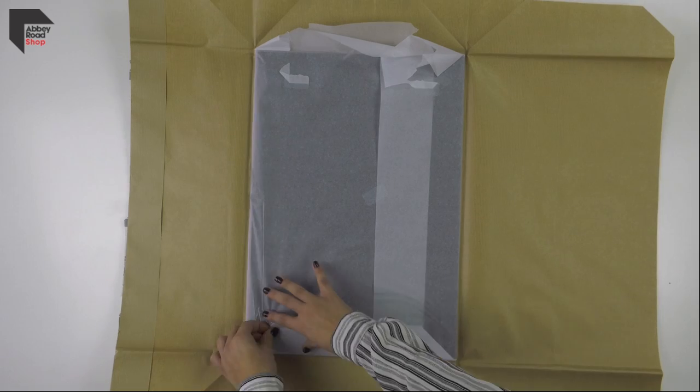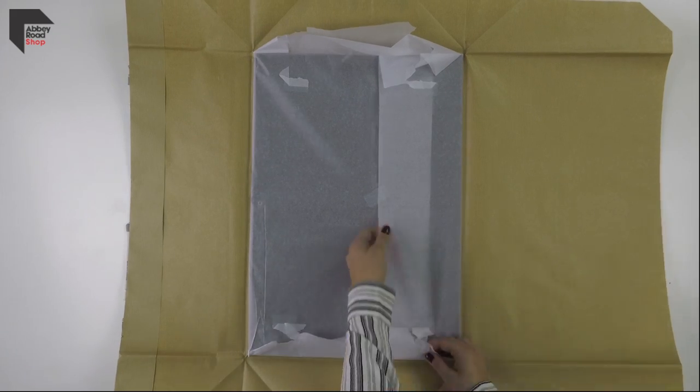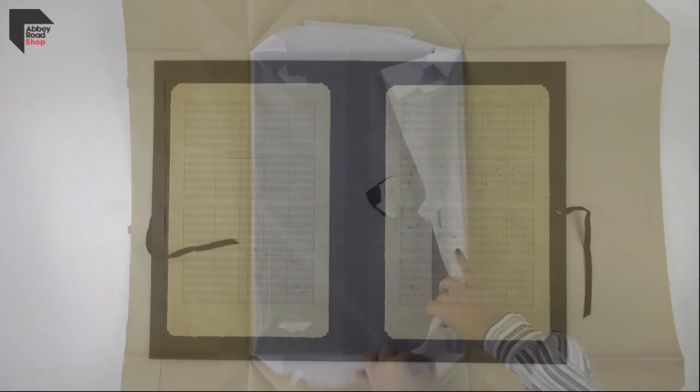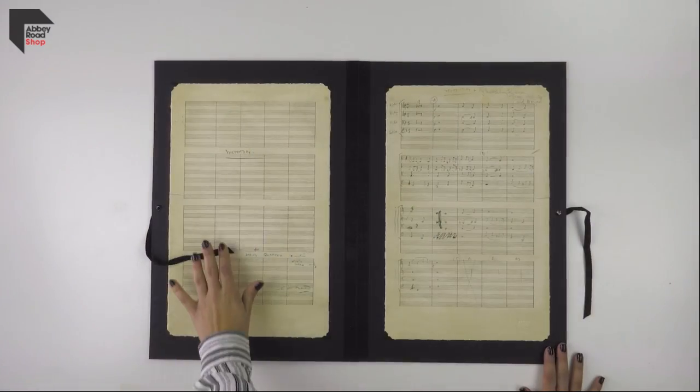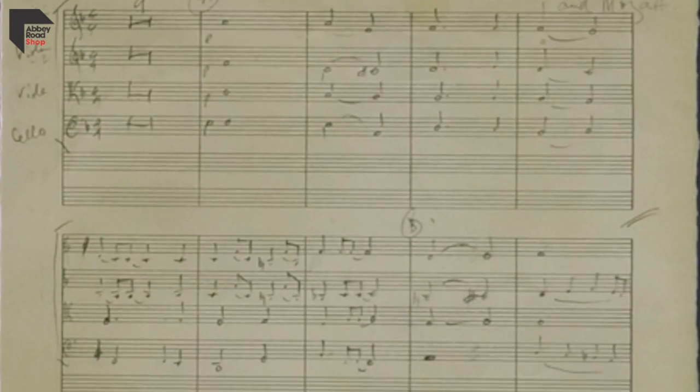Recorded in Studio 2 on the 14th and 17th of June 1965, Yesterday appeared on the group's fifth studio album, Help.